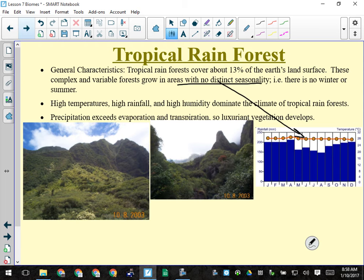In the tropical rainforest it's much more diverse. Precipitation exceeds evaporation — more water falls on the rainforest than can evaporate from it. What does that cause? Flooding. The rainforest is flooded most of the year — at least six months in many places.